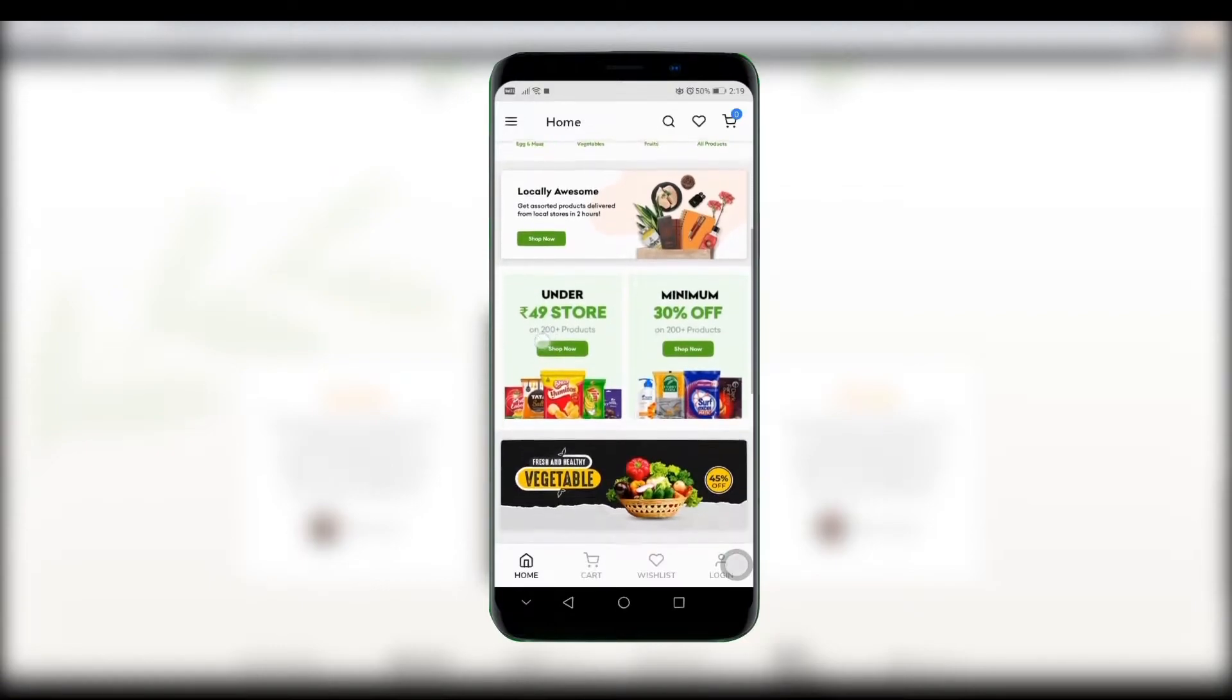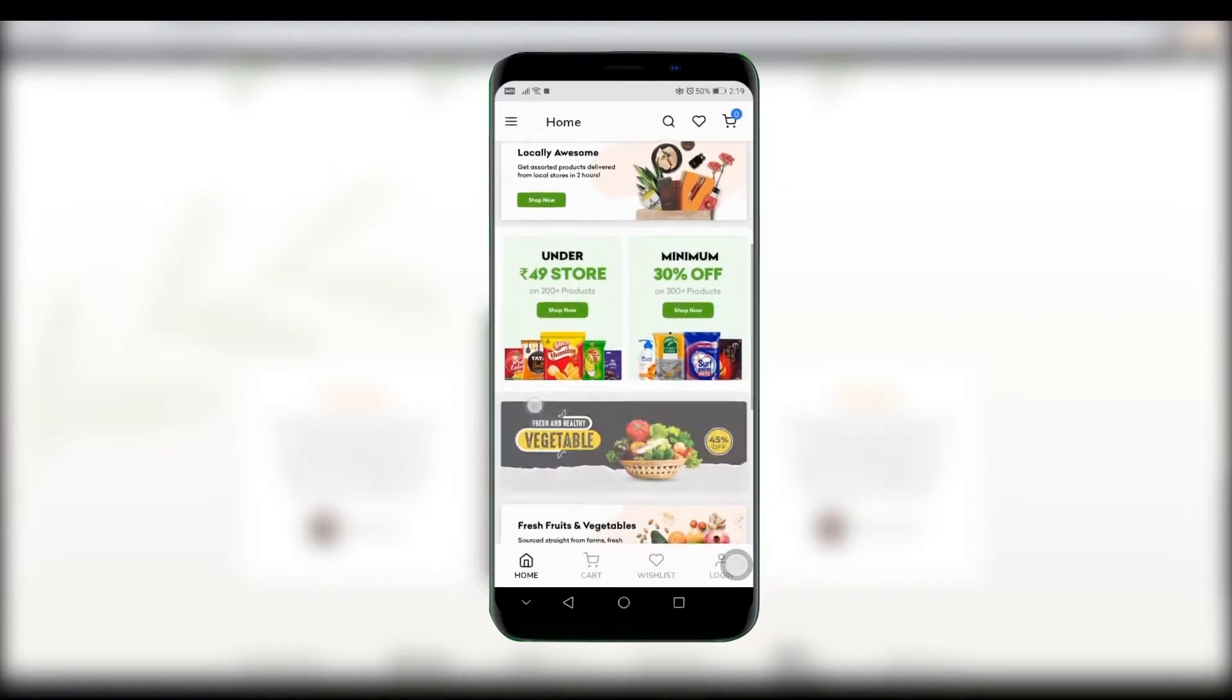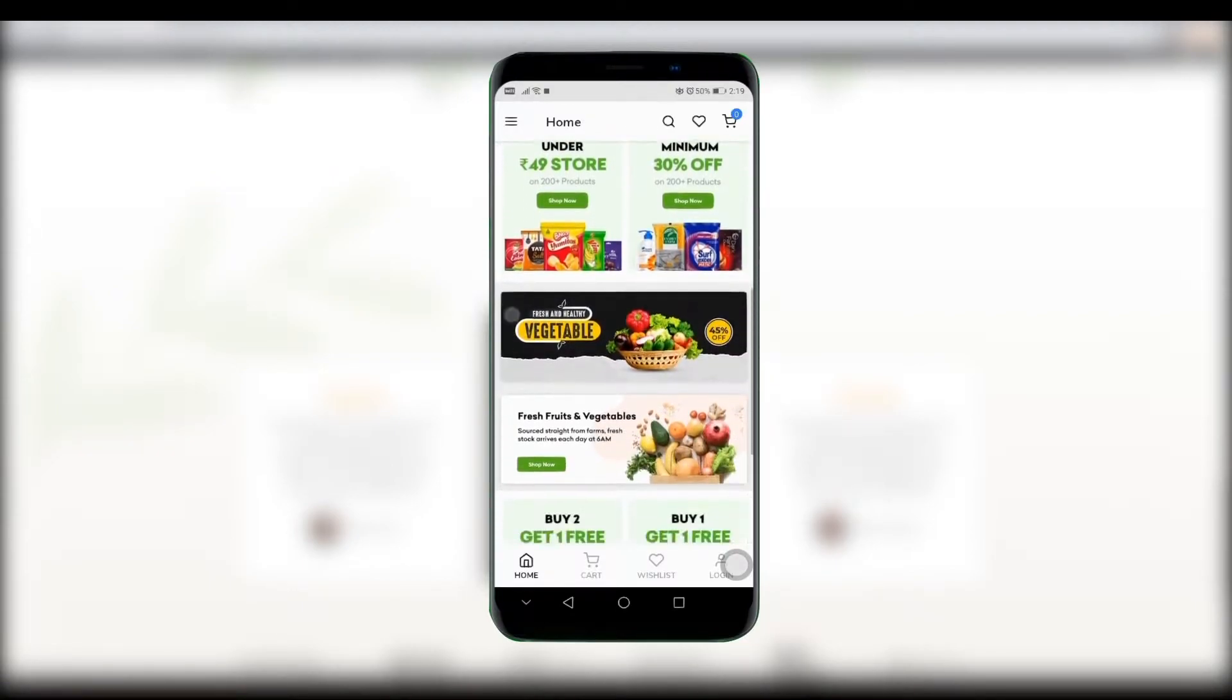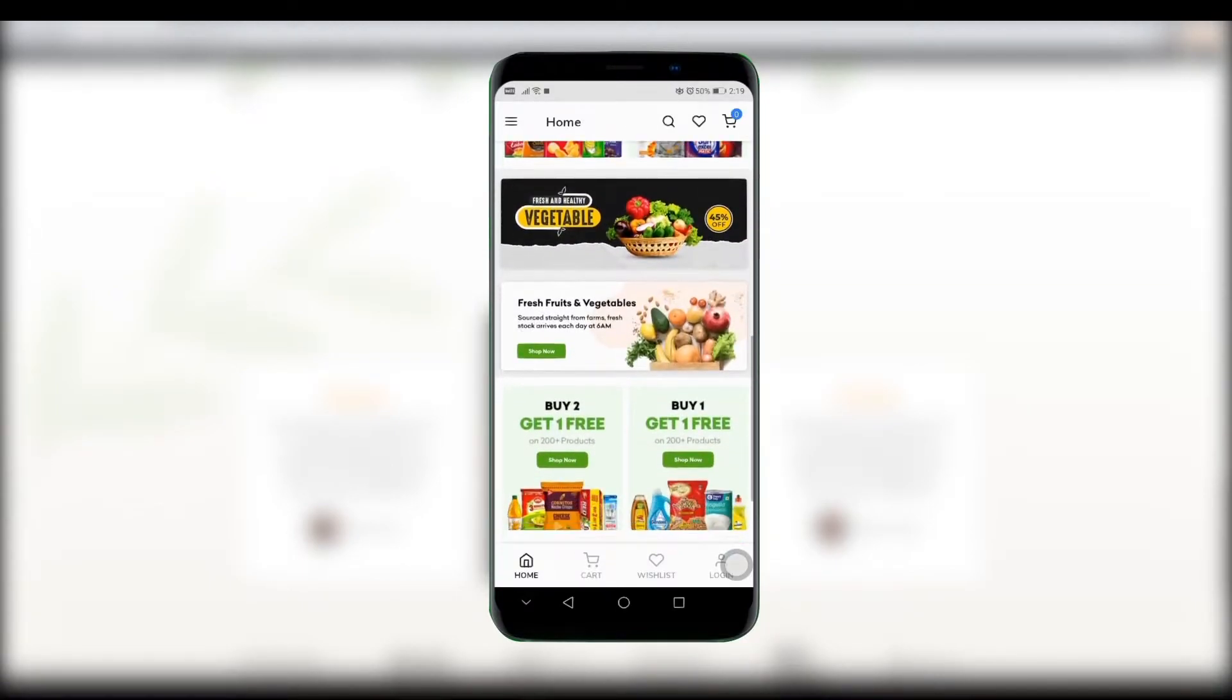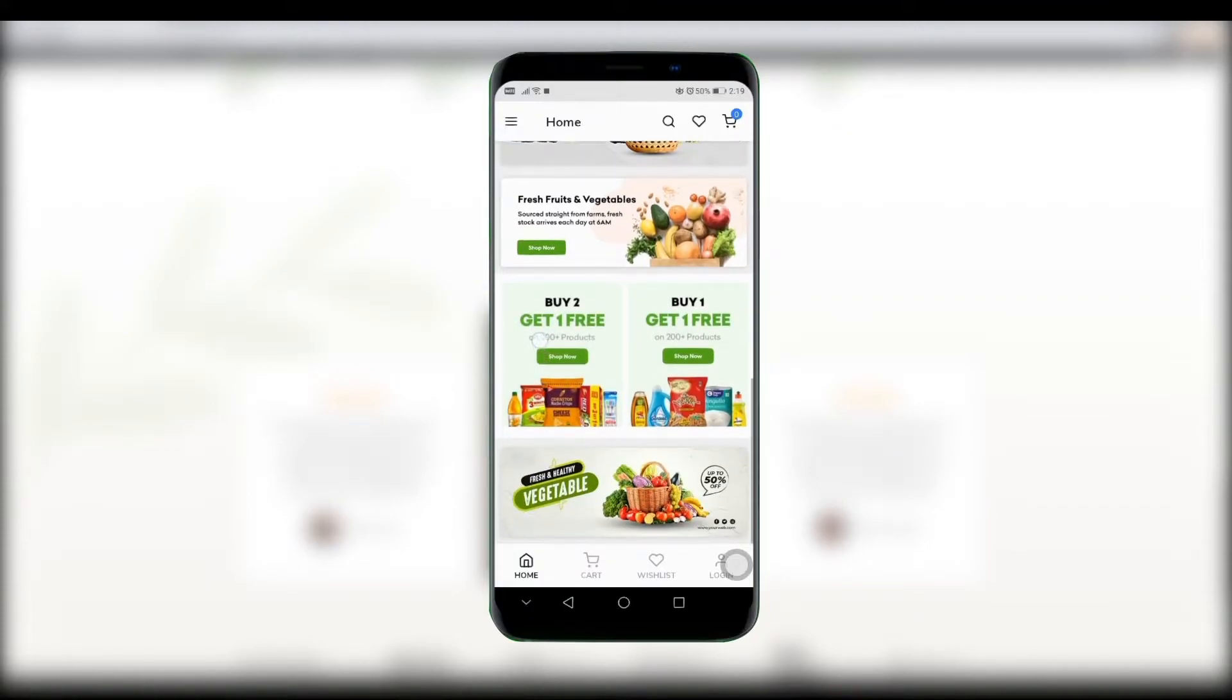You can add banners, grids, image sliders and more to make your store look more interesting and appealing.